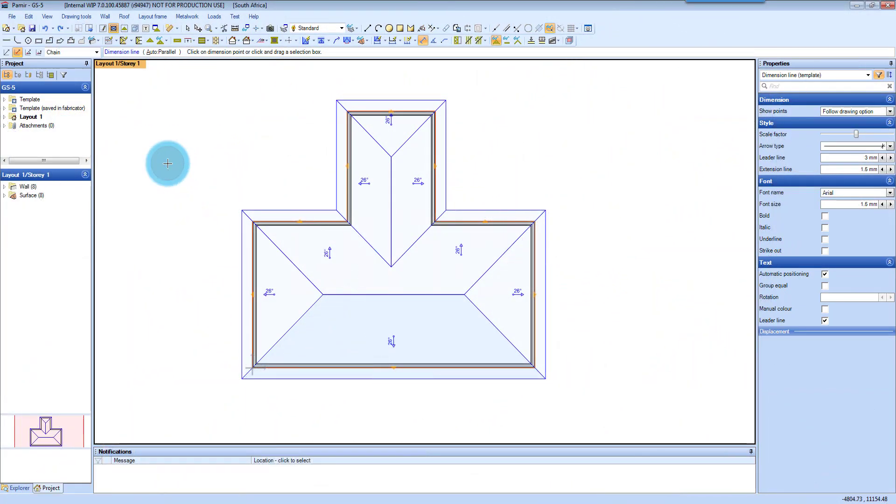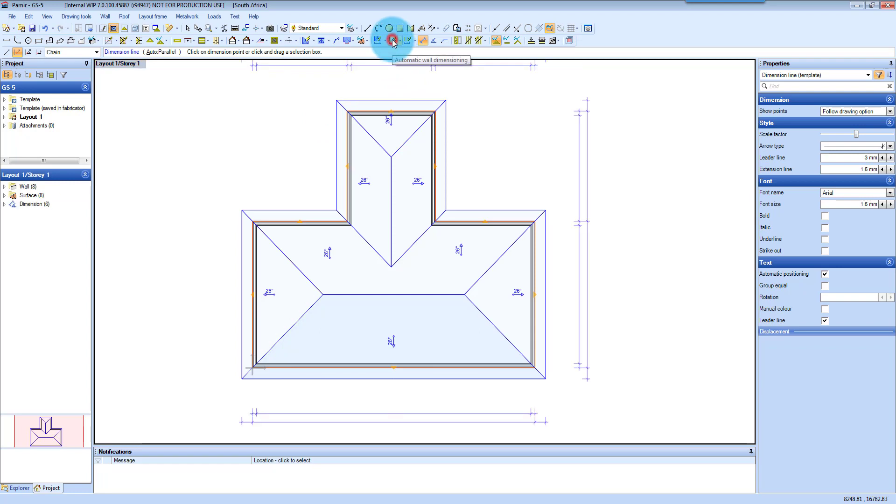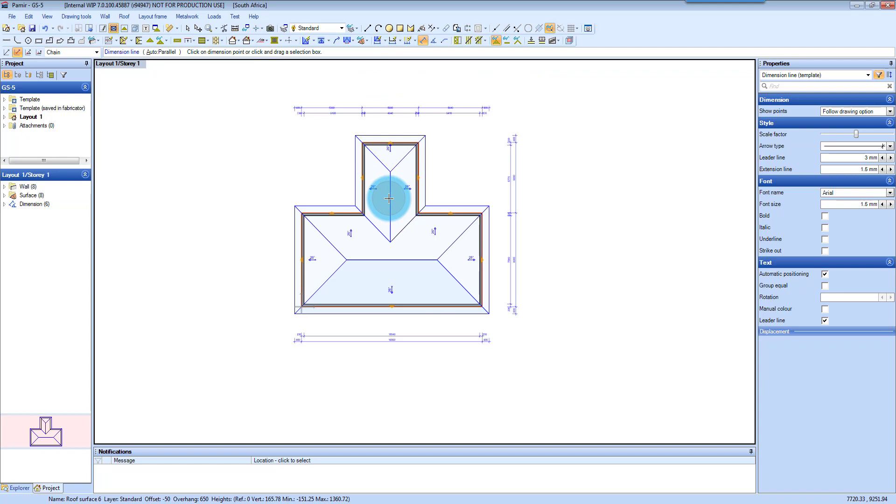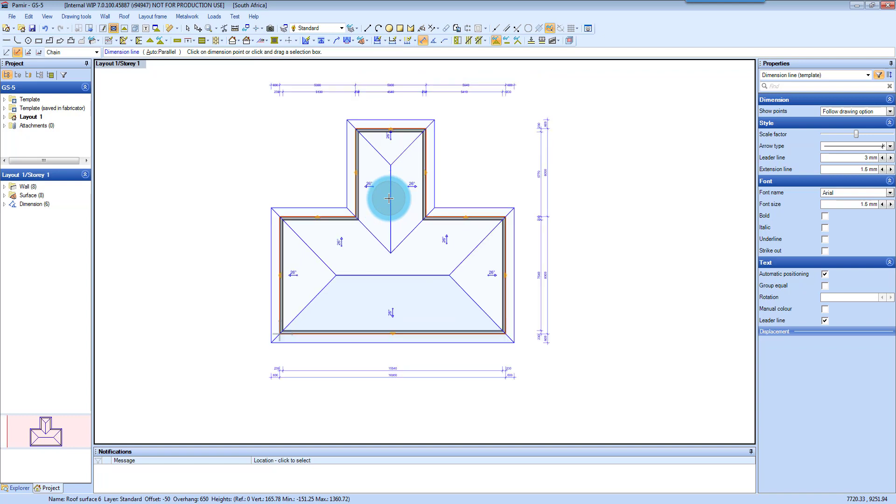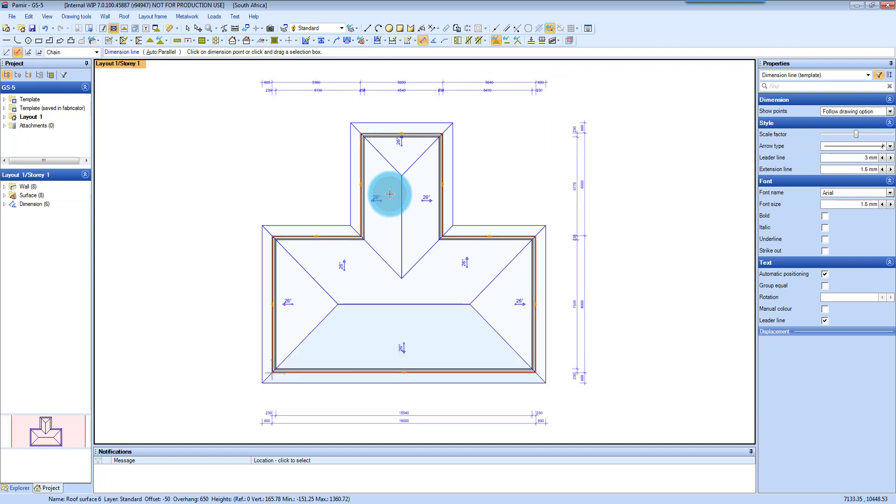Dimensioning of walls in Vermeer is pretty straightforward. So first you've got your automatic dimensioning, and if you click on that automatic wall dimension, you will see the software will then add dimensioning to all the walls on your project.